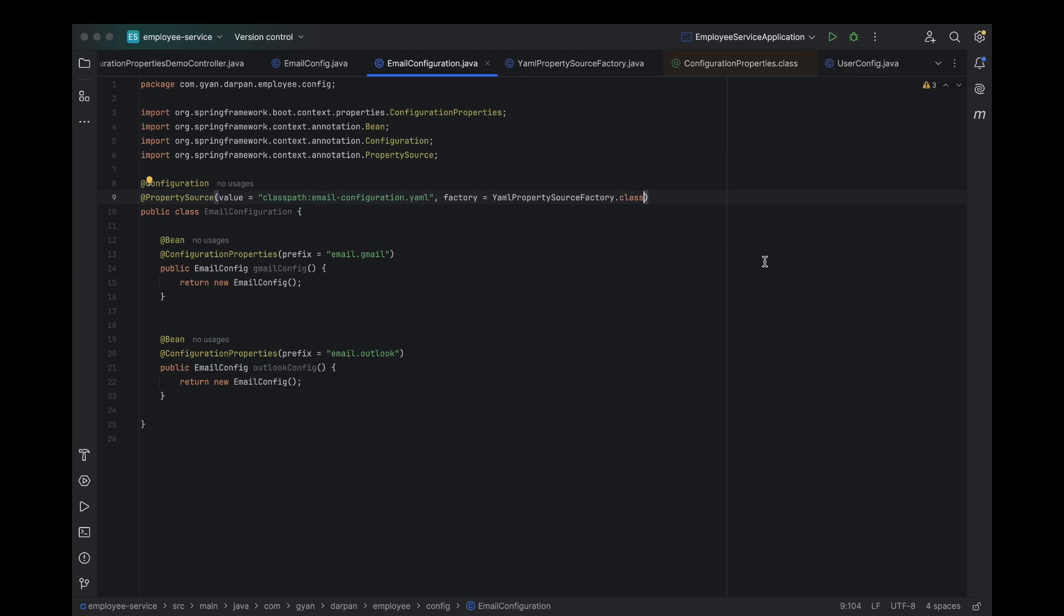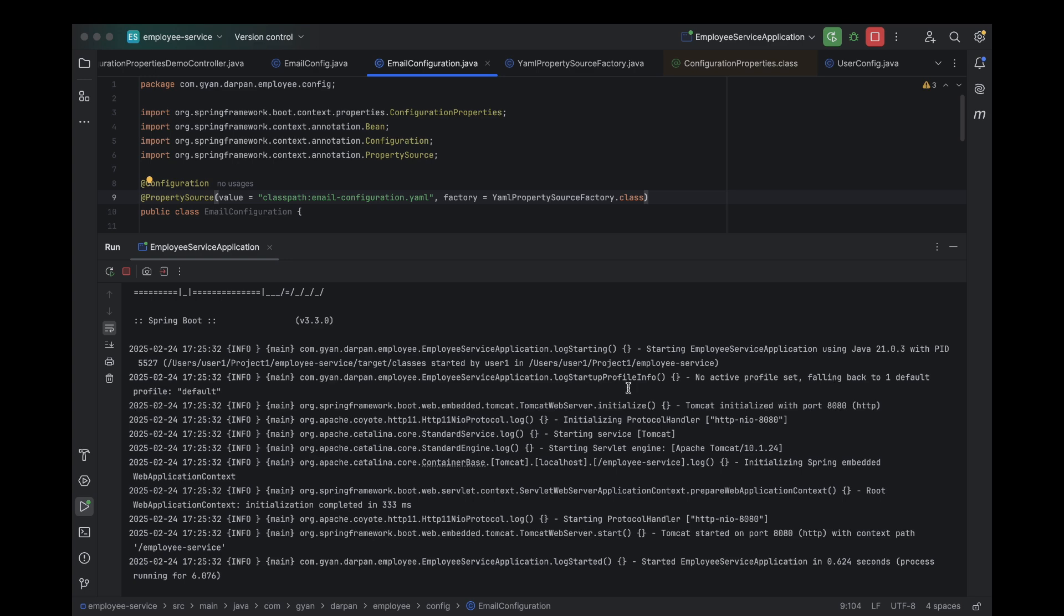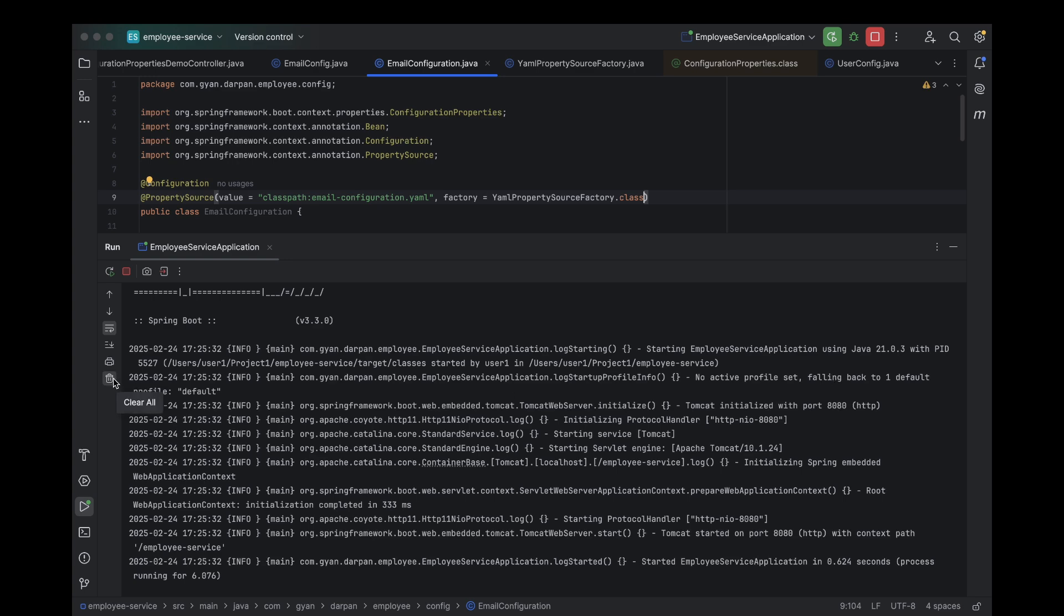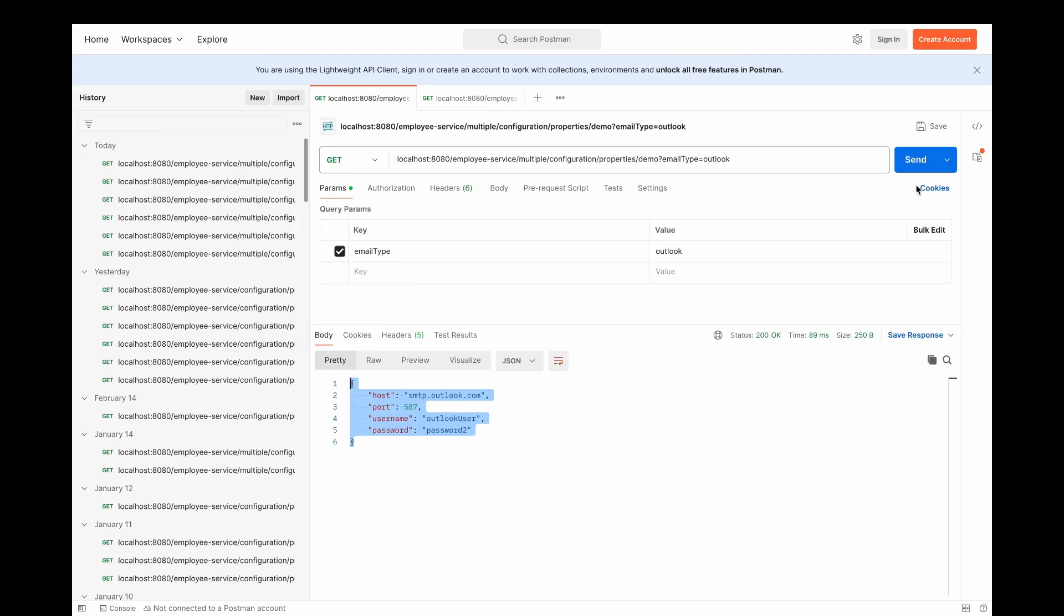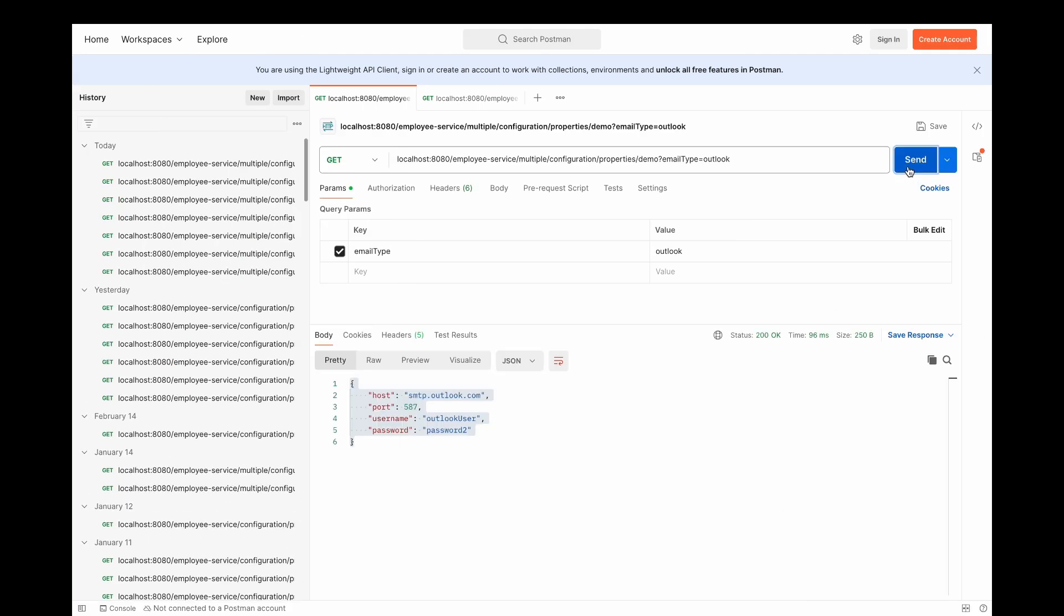All right, everyone, everything is set up and ready to go. Let's start the application and see our custom configuration in action. The application is up and running. Now, let's switch over to Postman and hit our API endpoint. Look at that. As you can see on my screen, we got the proper response. Spring Boot has successfully loaded our custom YAML configuration. Everything is working perfectly.